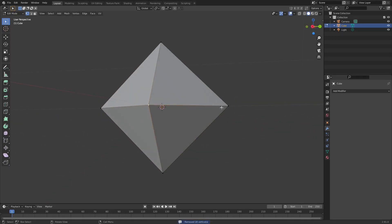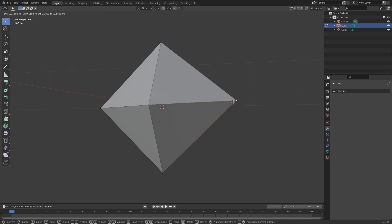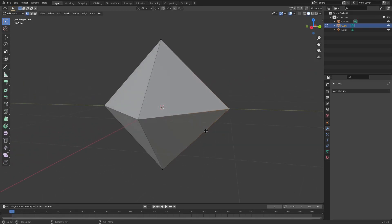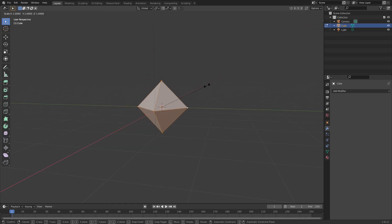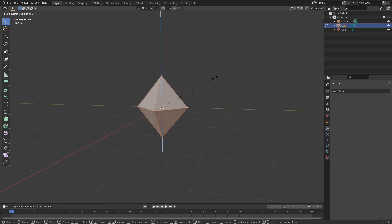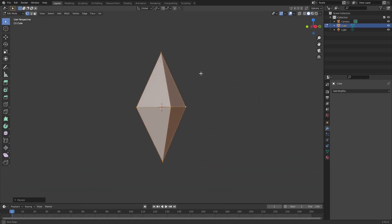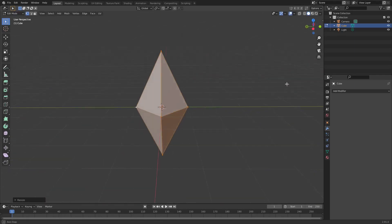While we're still in edit mode, I'm gonna hit A again to select everything and then hit S and then Z to scale on the Z-axis. Now you can see we have that classic Sims diamond thing.